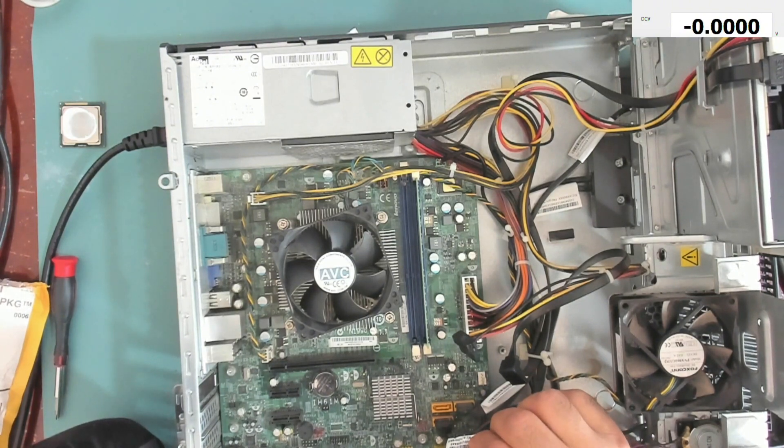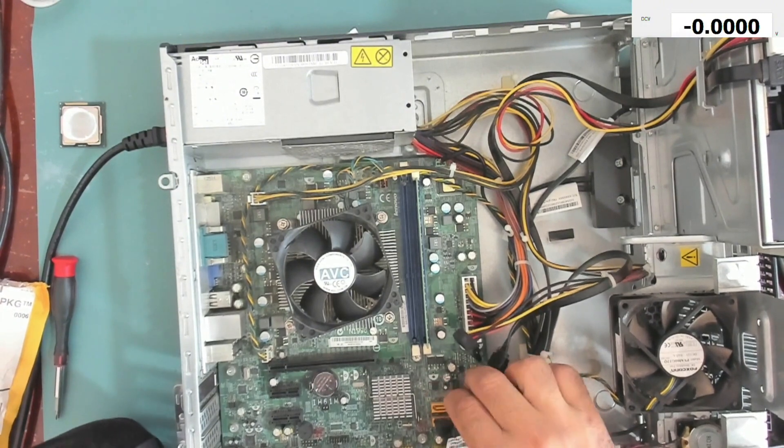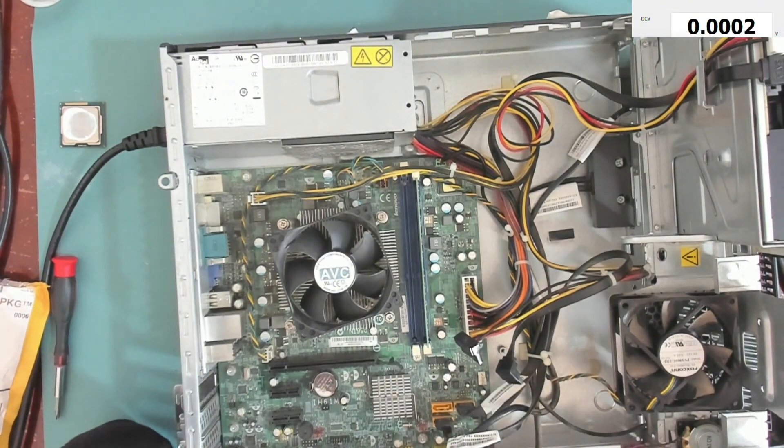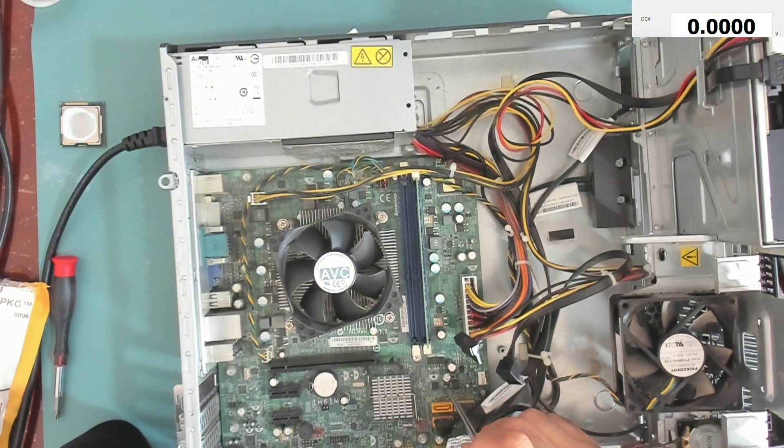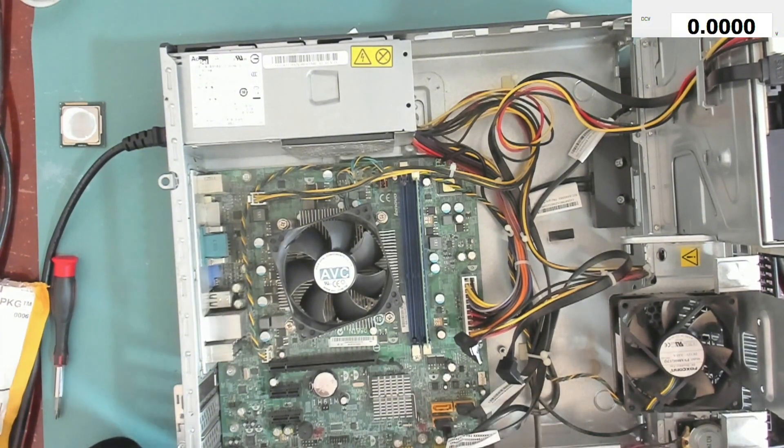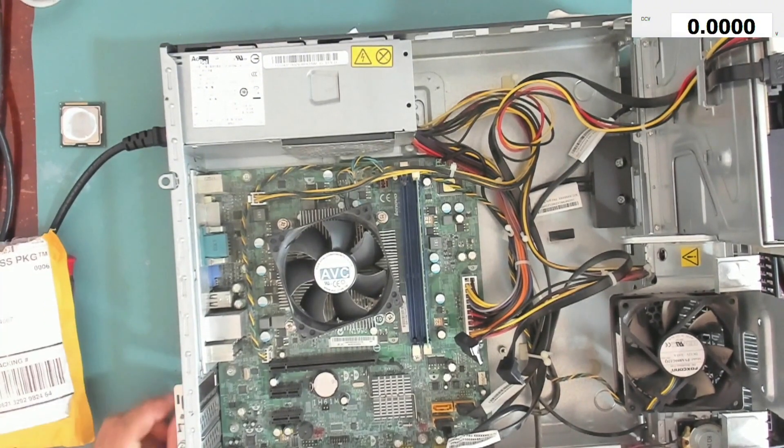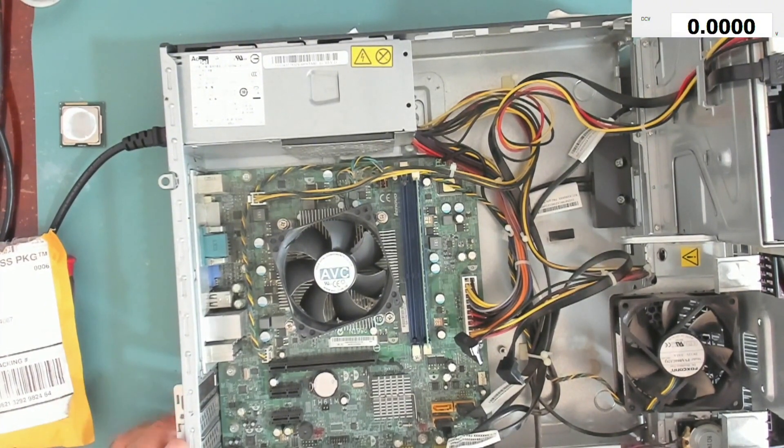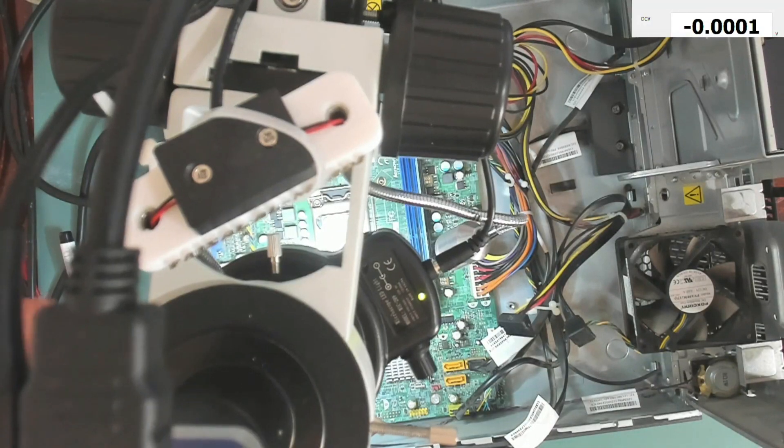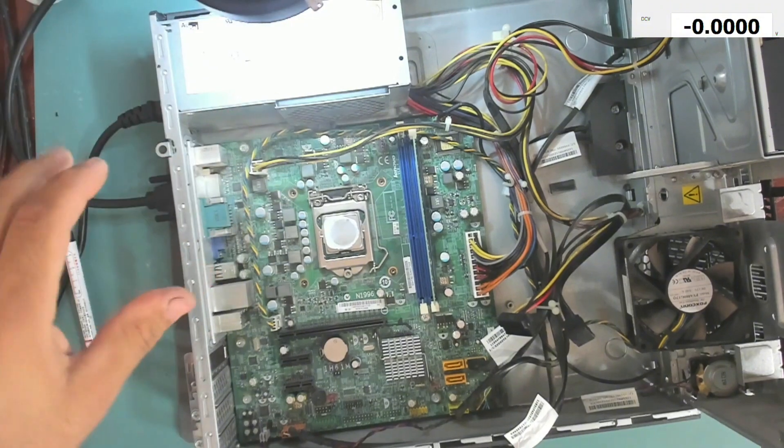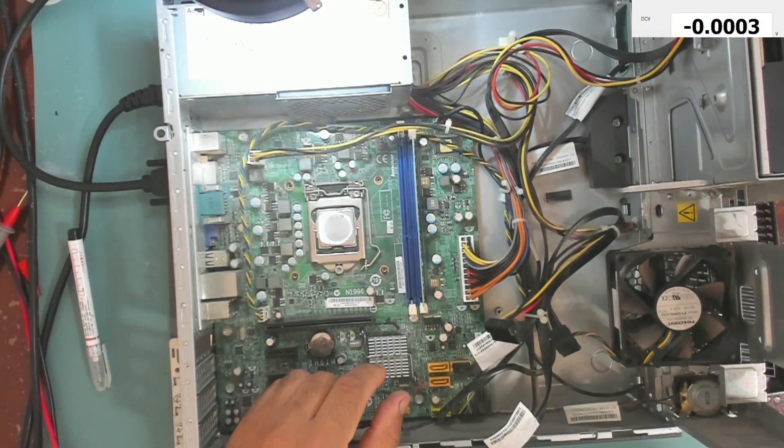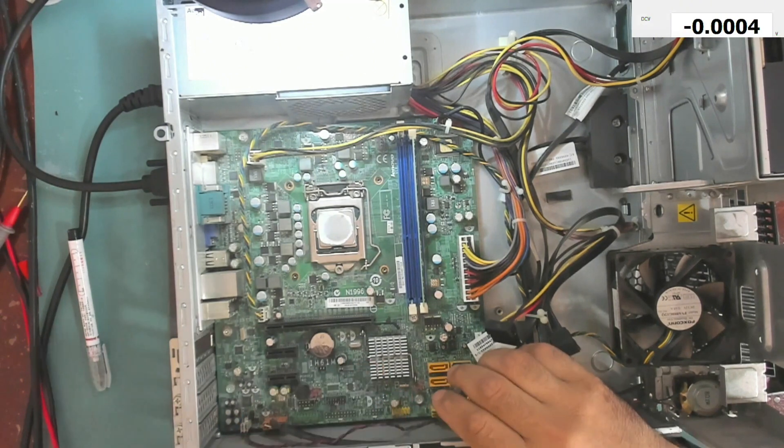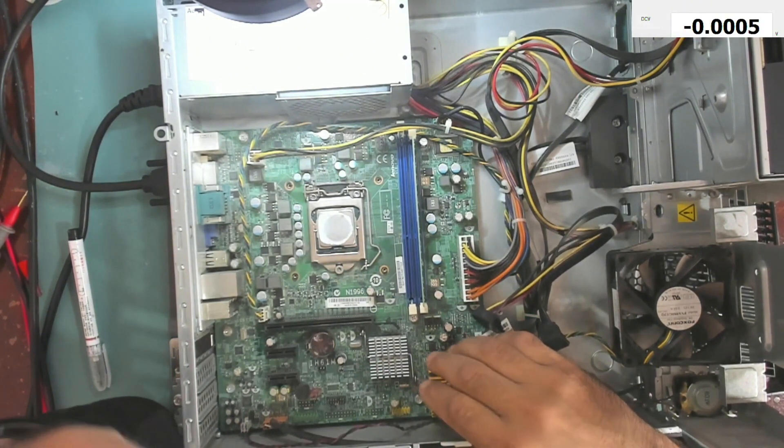Let me try and reprogram these. There are two BIOS modules or ICs, this one and this one. So I will try and reprogram both of them and see if that will help. Okay, so I have reprogrammed the BIOS.